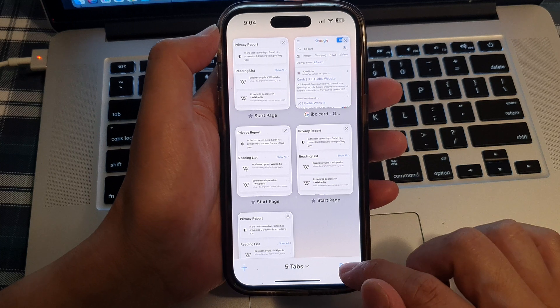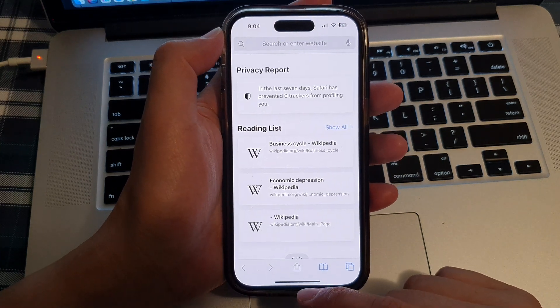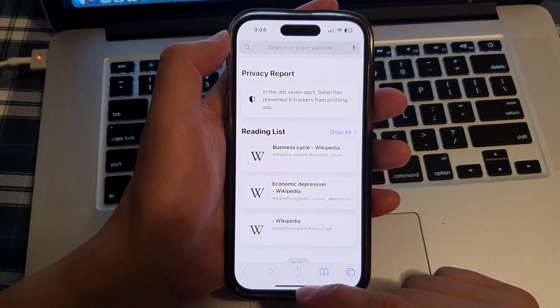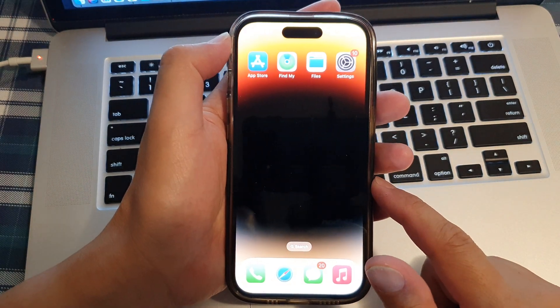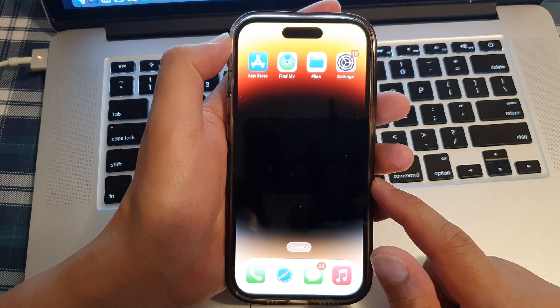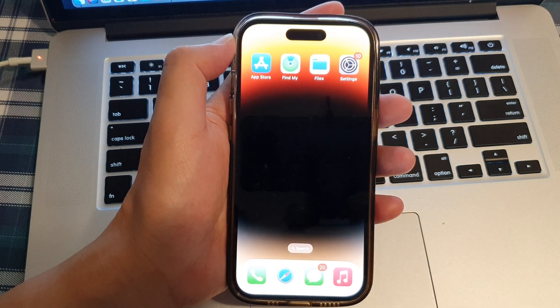And that's it. Finally you can swipe up to go back to the home screen. Thank you for watching this video. Please subscribe to my channel for more videos.